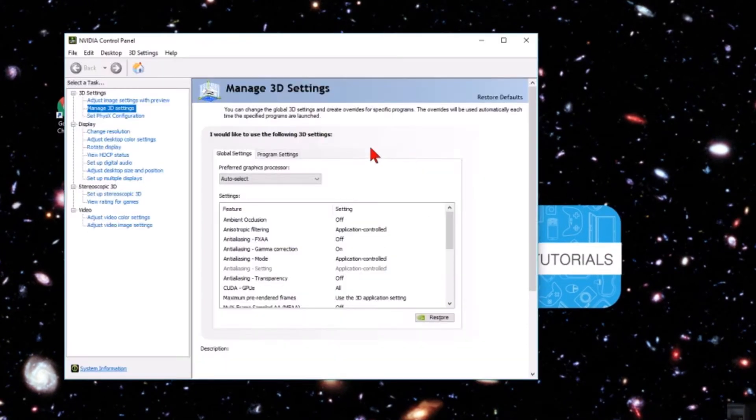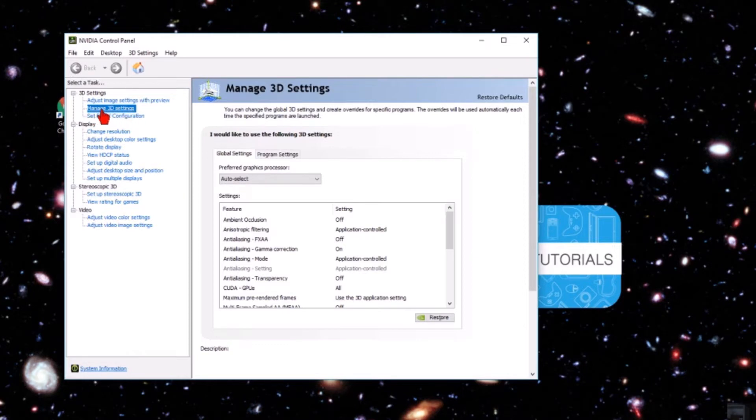Once we're in the NVIDIA control panel, make sure in the left sidebar you're under Manage 3D Settings, and then in 3D Settings select the tab Program Settings.